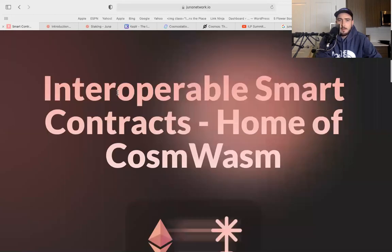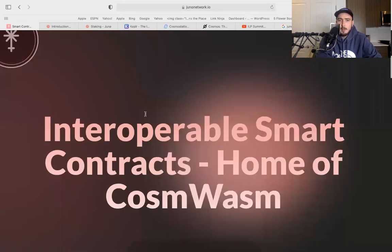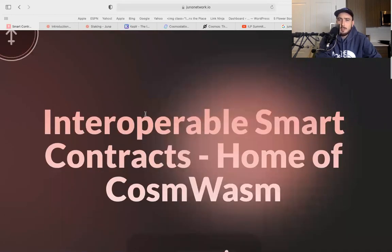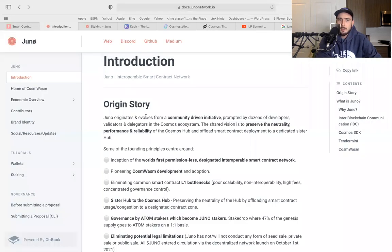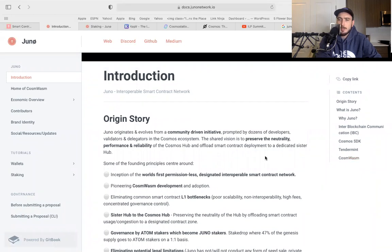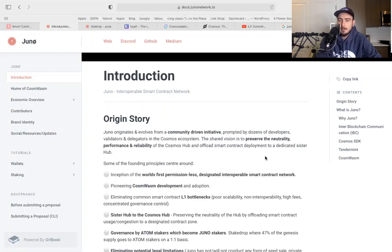This is providing interoperable smart contracts. Juno Network, that's the utility. Quick little introduction, the origin story. Another similar thing with this Tendermint technology, it seems to always be given to the people. A lot of you guys have been seeing me post this technology will be given back to the people, and that seems to be the trend with this Tendermint technology.